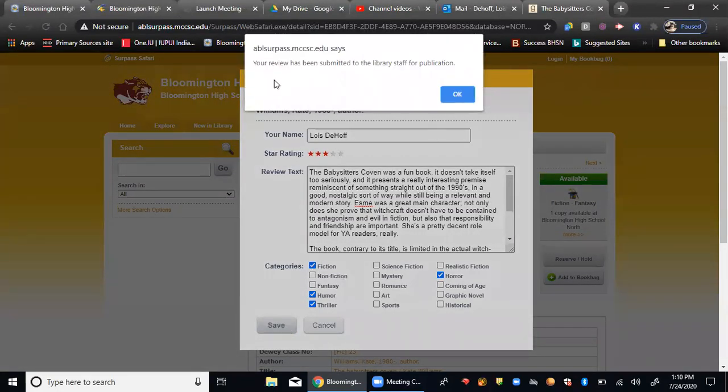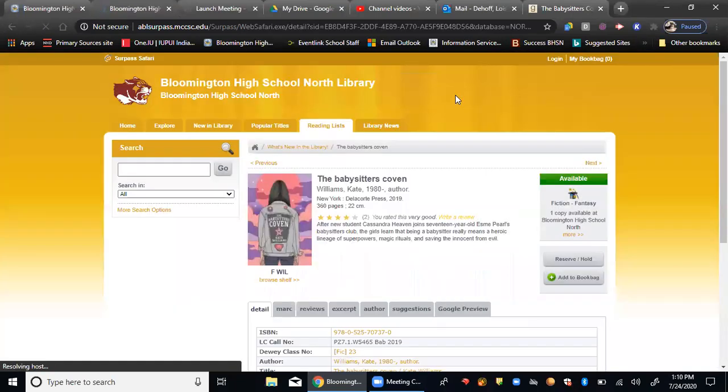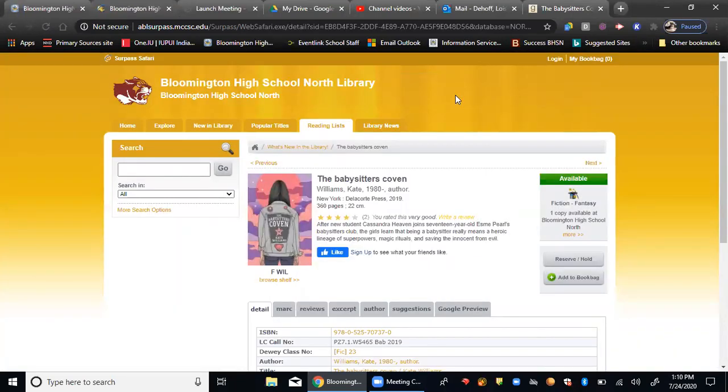And then you'll get a message that says your review has been submitted to the library staff for publication. We'll go ahead and say okay. And that's where it ends for you.